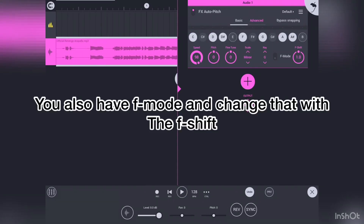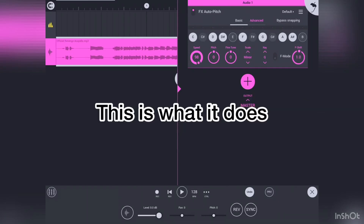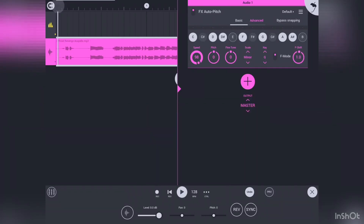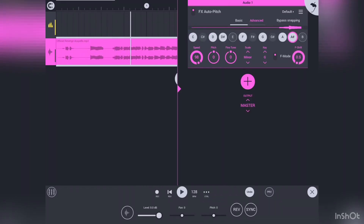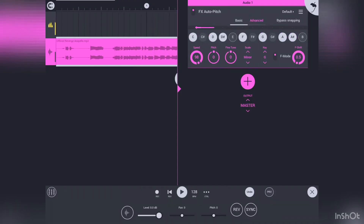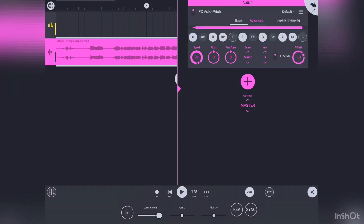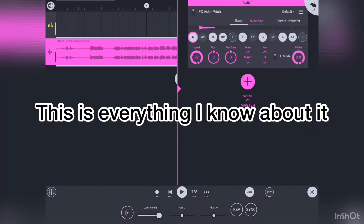You also have F mode and you can change this with the F shift. This is what it does. So we back in the mine, got our pickaxe swinging from side to side, side, side to side. This task a grueling one. Hope to find some diamonds tonight, night, night. Diamonds tonight. This is everything I know about it.